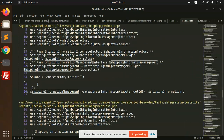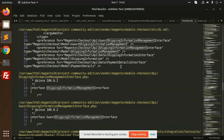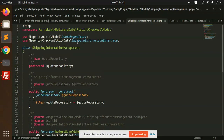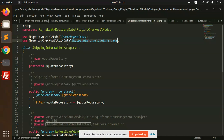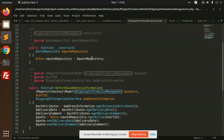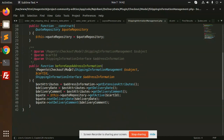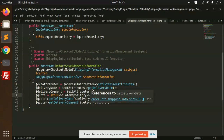They are using the preference for Magento checkout model shipping information management. Here the shipping management interface is used to set all the data, using Magento checkout API data shipping information interface. There is a method called beforeSaveAddressInformation and we are using that to set the data in the code. This is how we can develop the delivery date and time and order comment extension in Magento 2. Thank you so much for watching this video, have a great day.